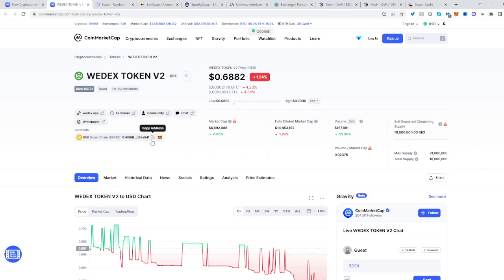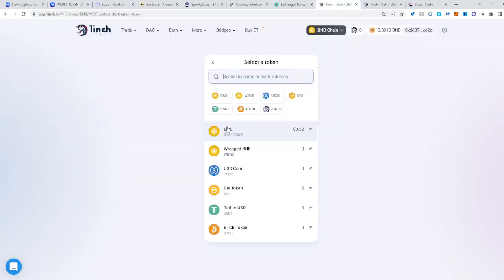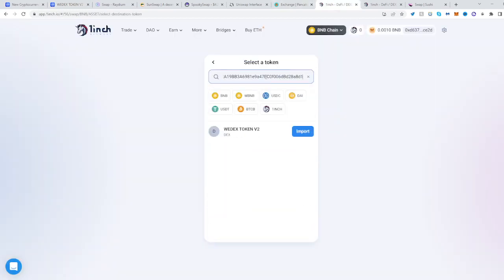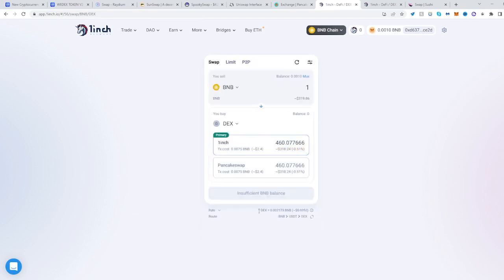Once you've done that, copy its address — it's on the BNB Smart Chain. Head over to 1inch, select the second panel right over here, paste the address right over here, import DEX, click understand, click import — and there you go, now you can trade from BNB into DEX.